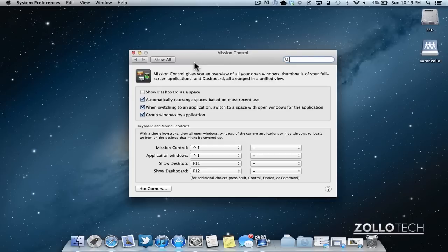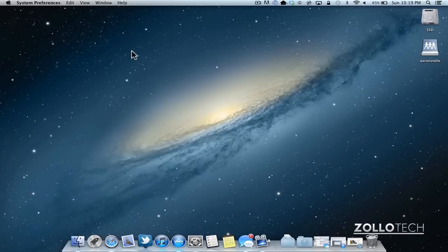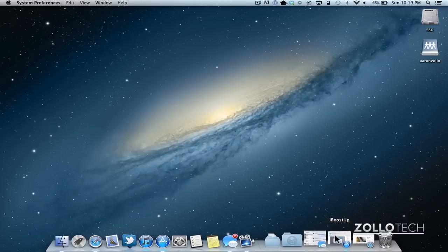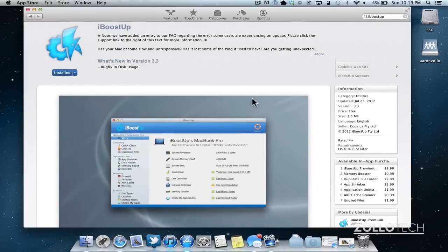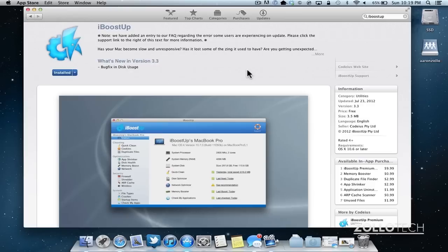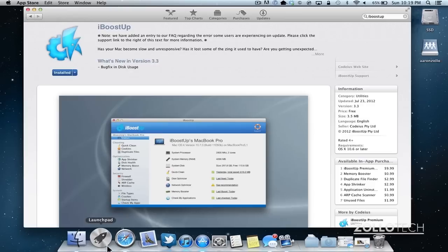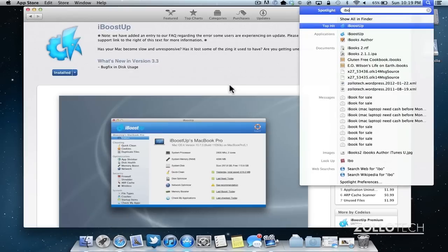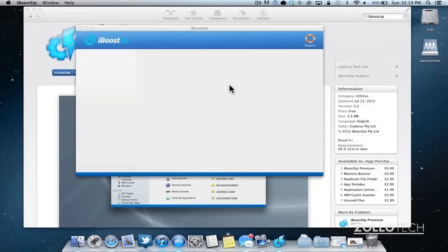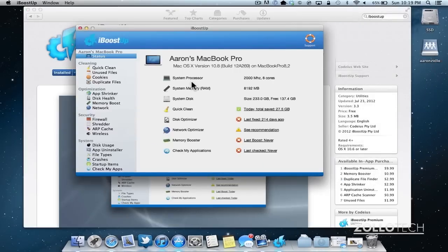So hopefully that helps you out. And with the other Mac Tip Mondays, I also like to suggest a piece of software. One of the pieces of software that I thought is pretty handy is a utility called iBoost Up. It's in the app store. It's free and there's a pro paid version. The free version seems to do everything I would want it to do. Let me open it up here for you. We'll open it up.